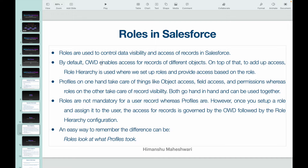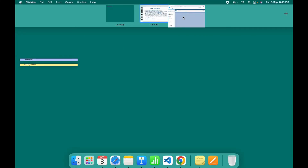We talked about OWD in our previous video — how role hierarchy can be used to share or provide record access. By default the base layer is OWD, which enables access for records of different objects. On top of that, to add access, role hierarchy is used — we set up roles and provide access based on the role.